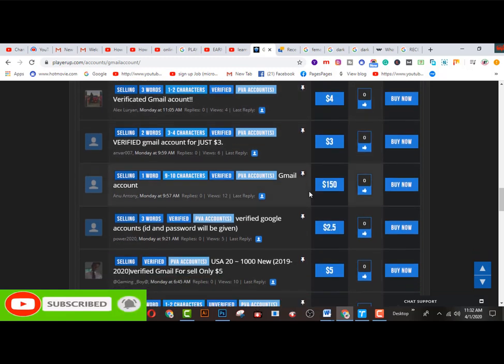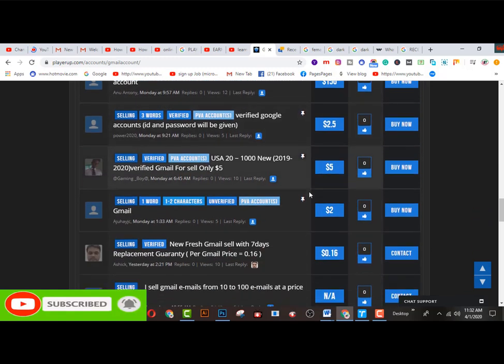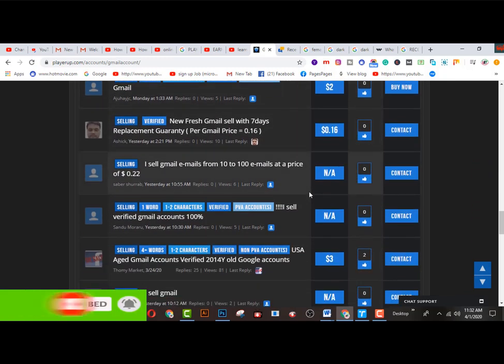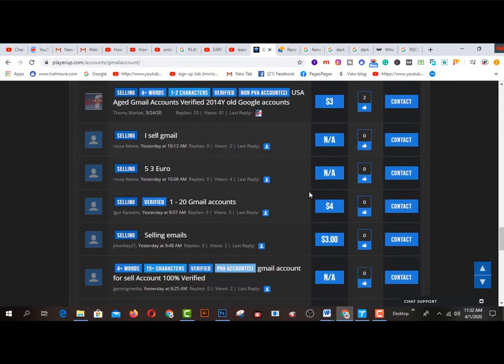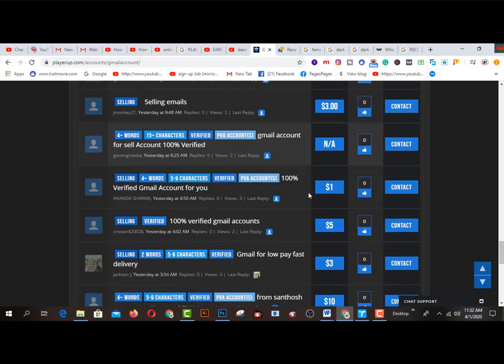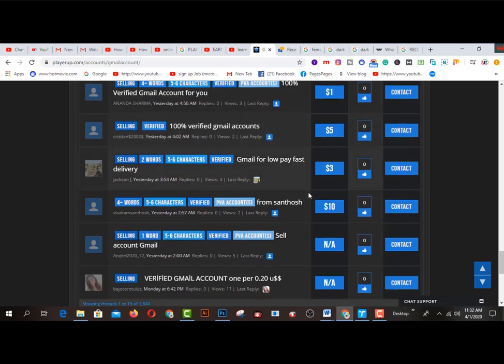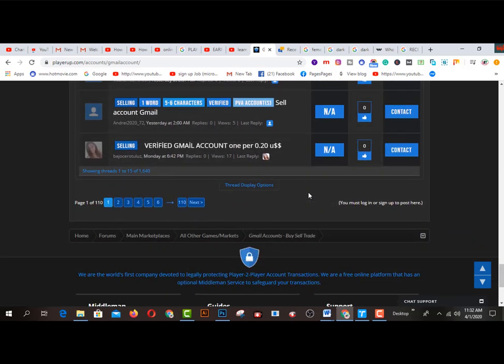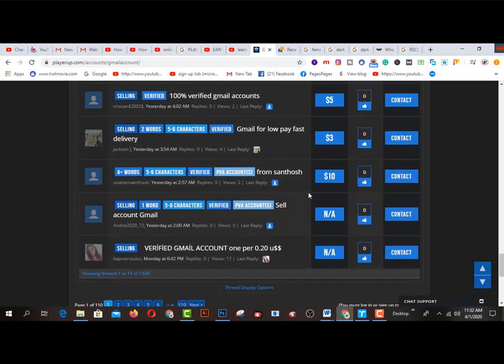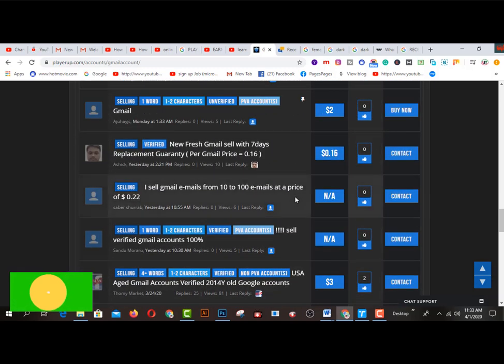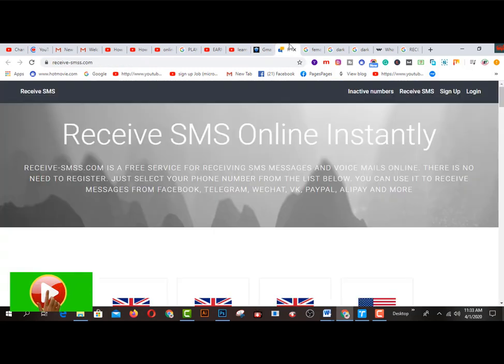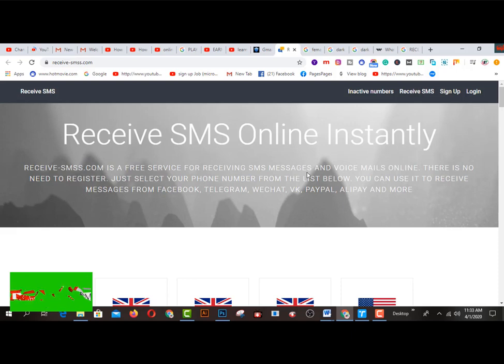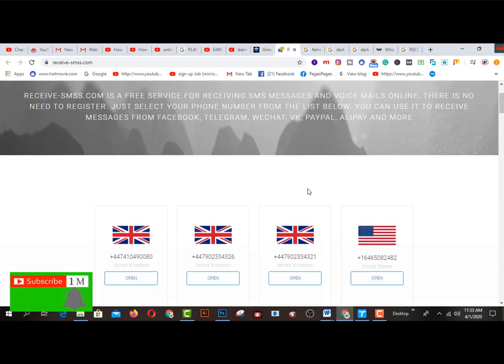So how will you do it? Before doing this or selling any types of Z-Mail from this marketplace or platform, you have to use a simple trick. So what is this? This one is receive-sms.com. This one is an email verification or phone number verification platform.